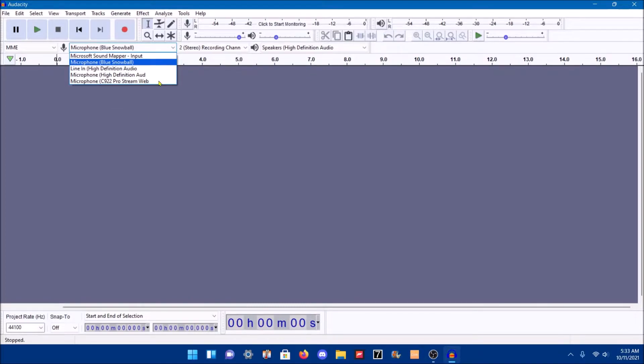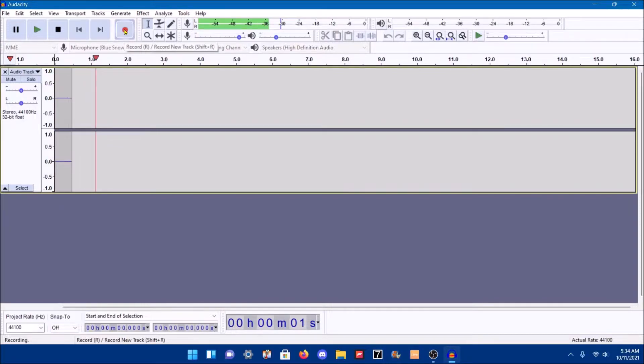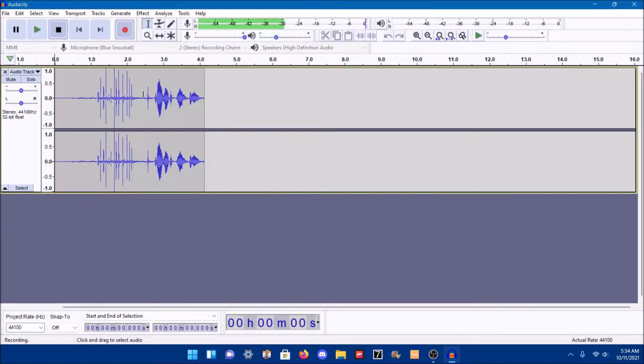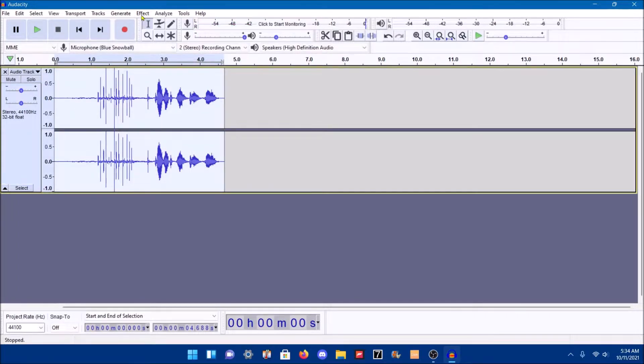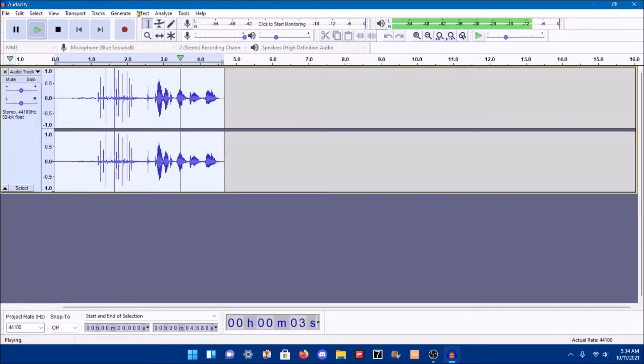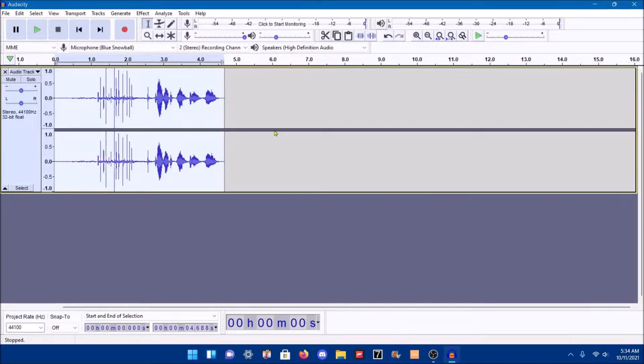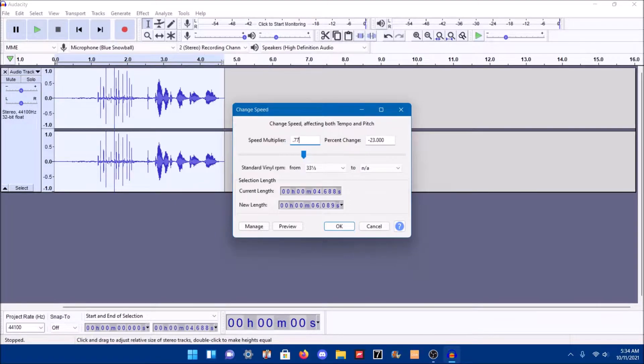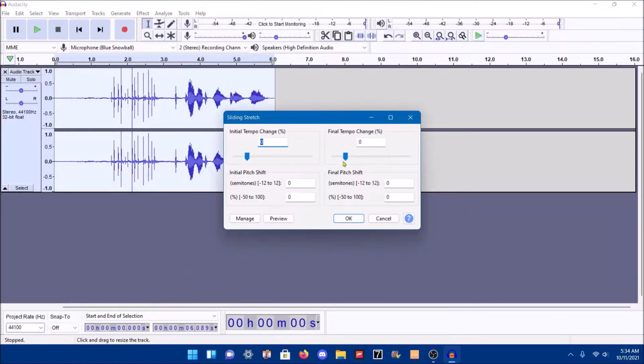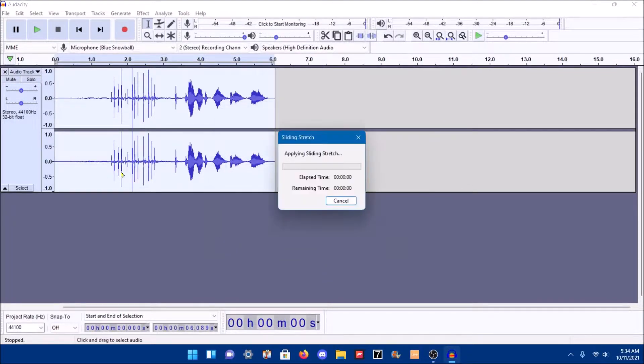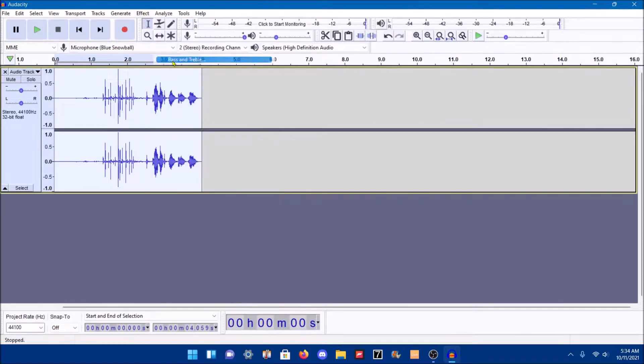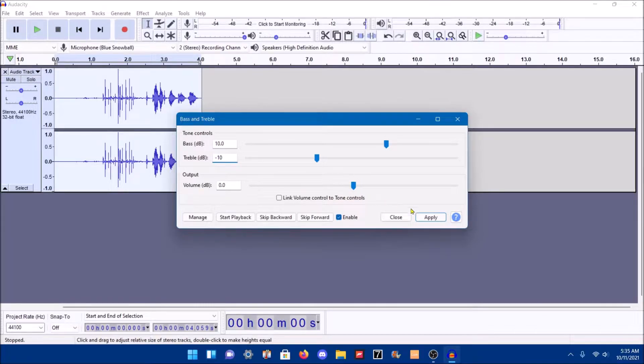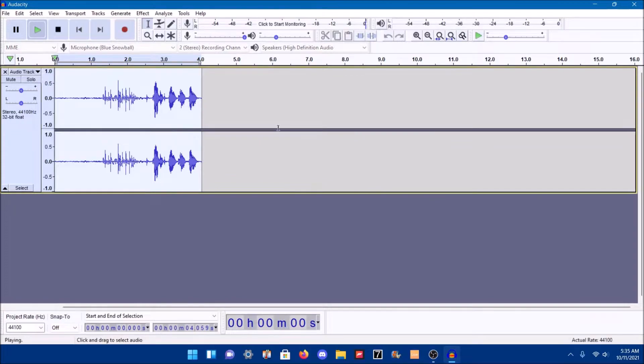Test one, two, three. Okay, now we're gonna play back. Let's change its speed to about 0.77, so the speed will be at 77%. Then we can do a sliding stretch with 100% change and a negative 6 semitone change. I'll see how this runs. Now I'll add about 10 decibels of bass and about negative 10 decibels of treble. Let's run it.